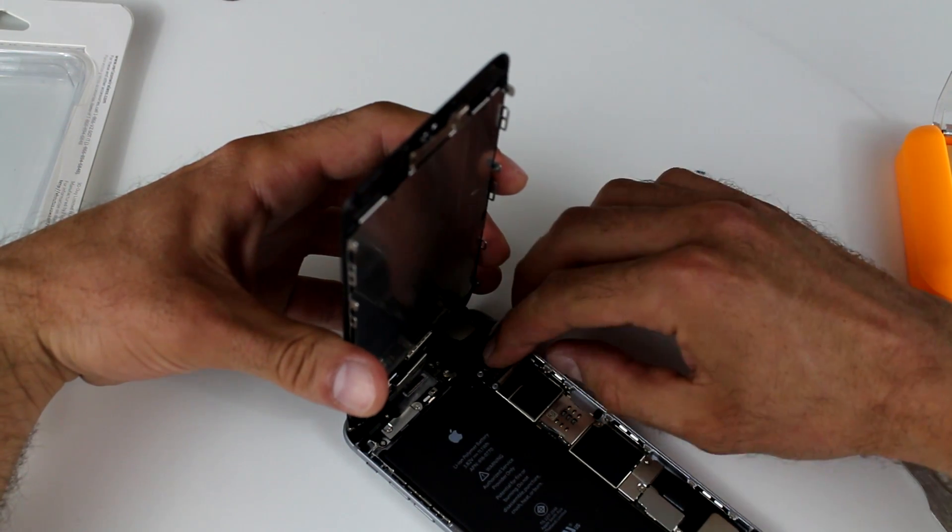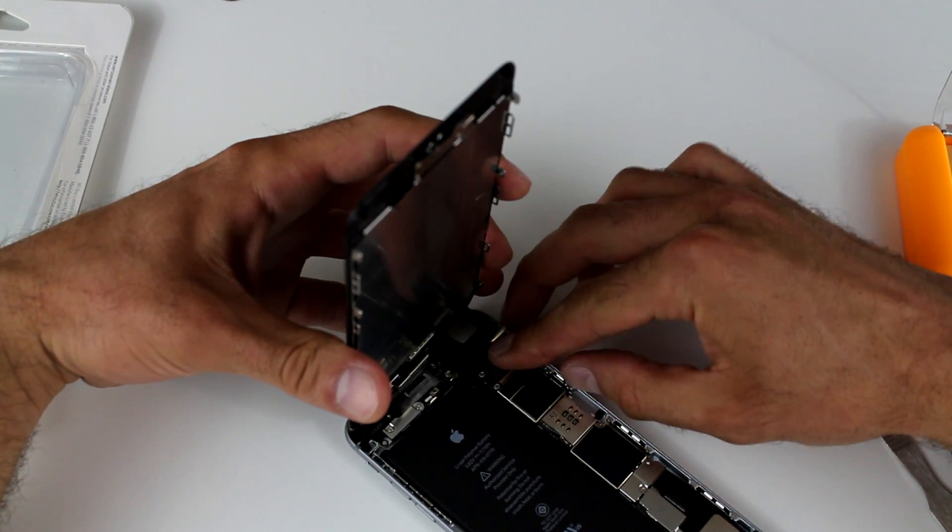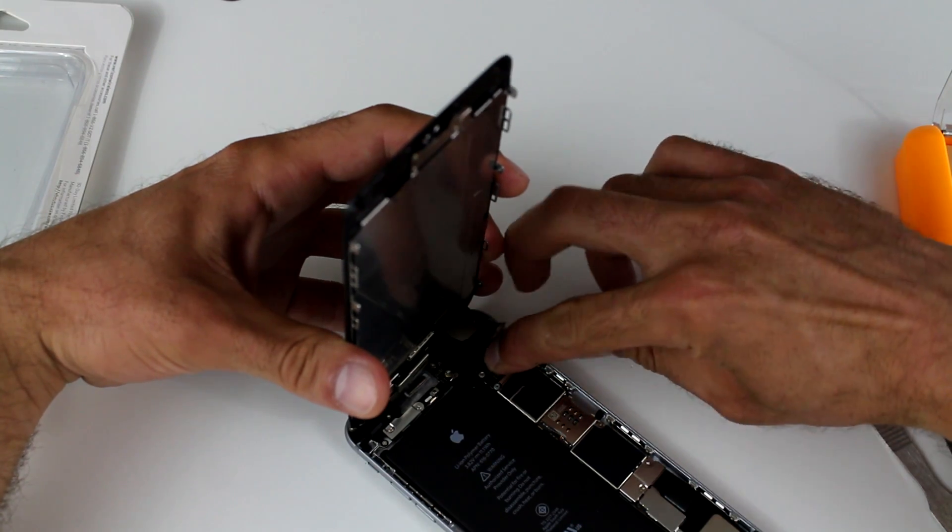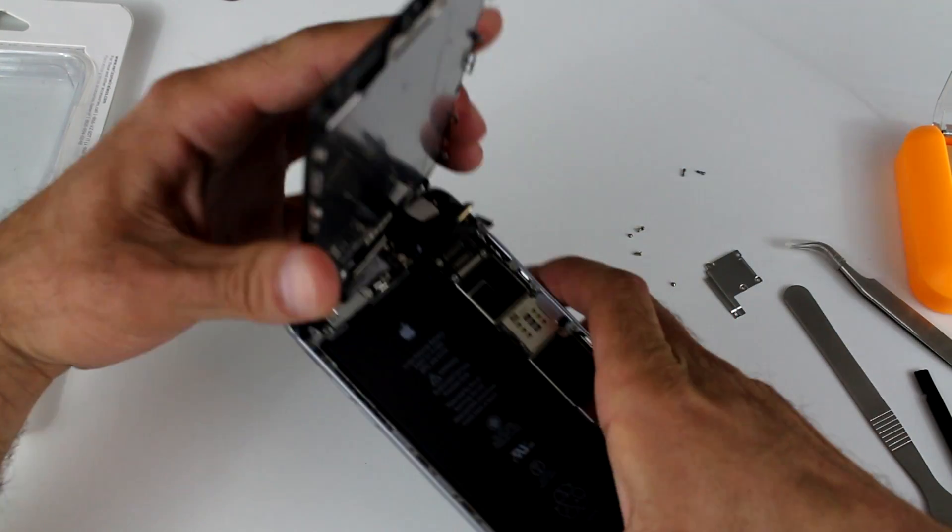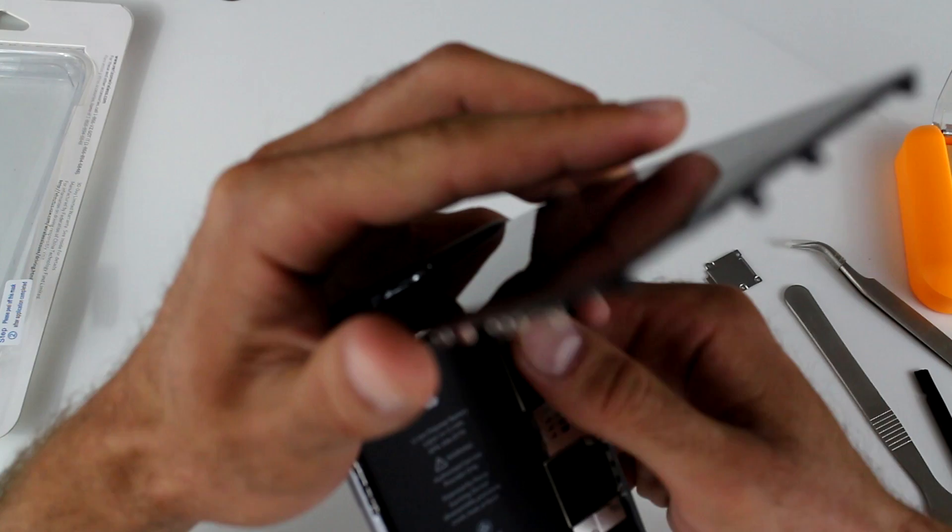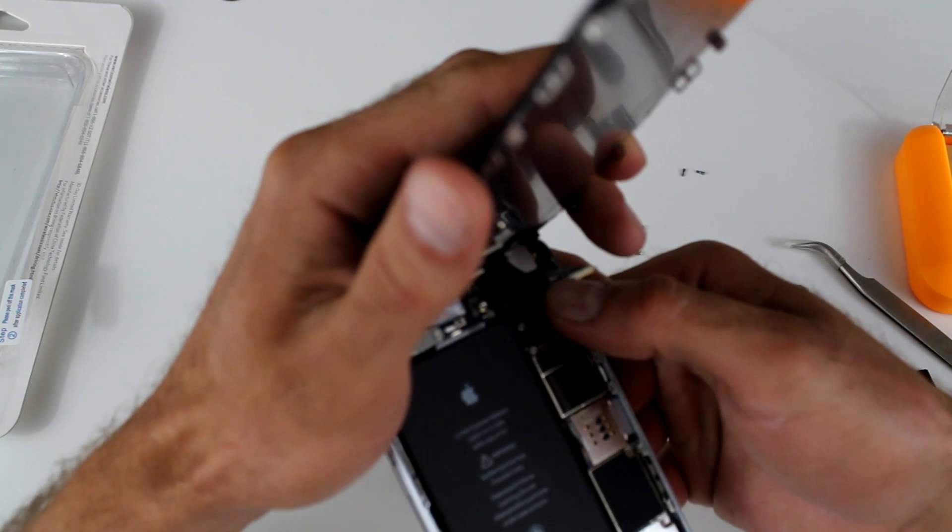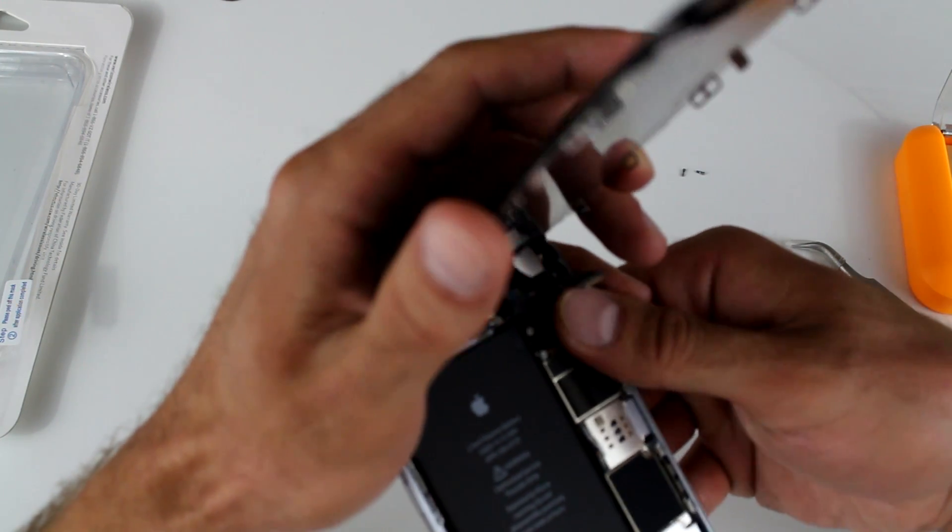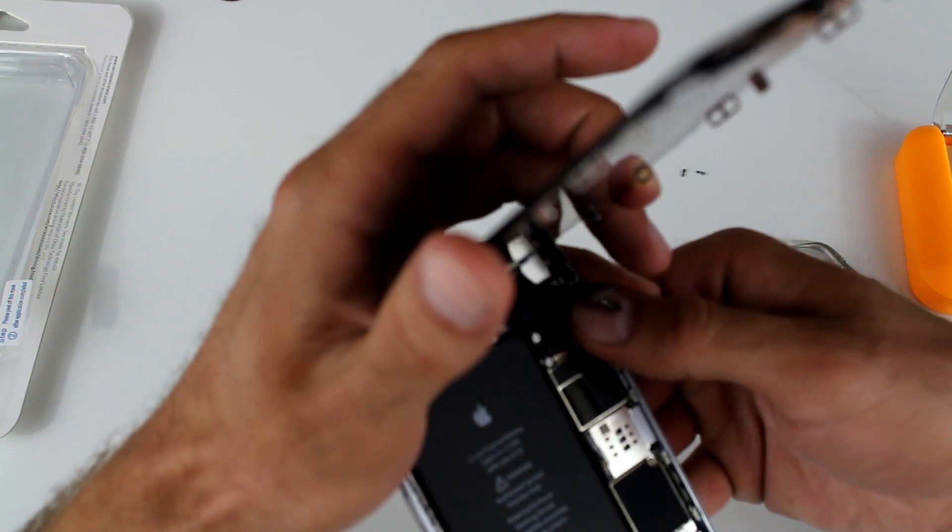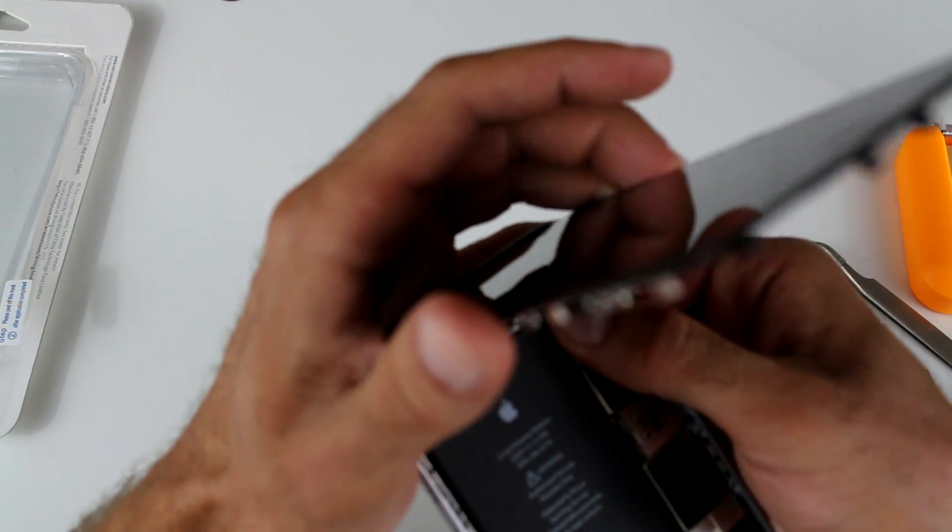So we got that on. And this is the part that may take a little bit of time. You just have to be very careful. Those connectors are fairly small.